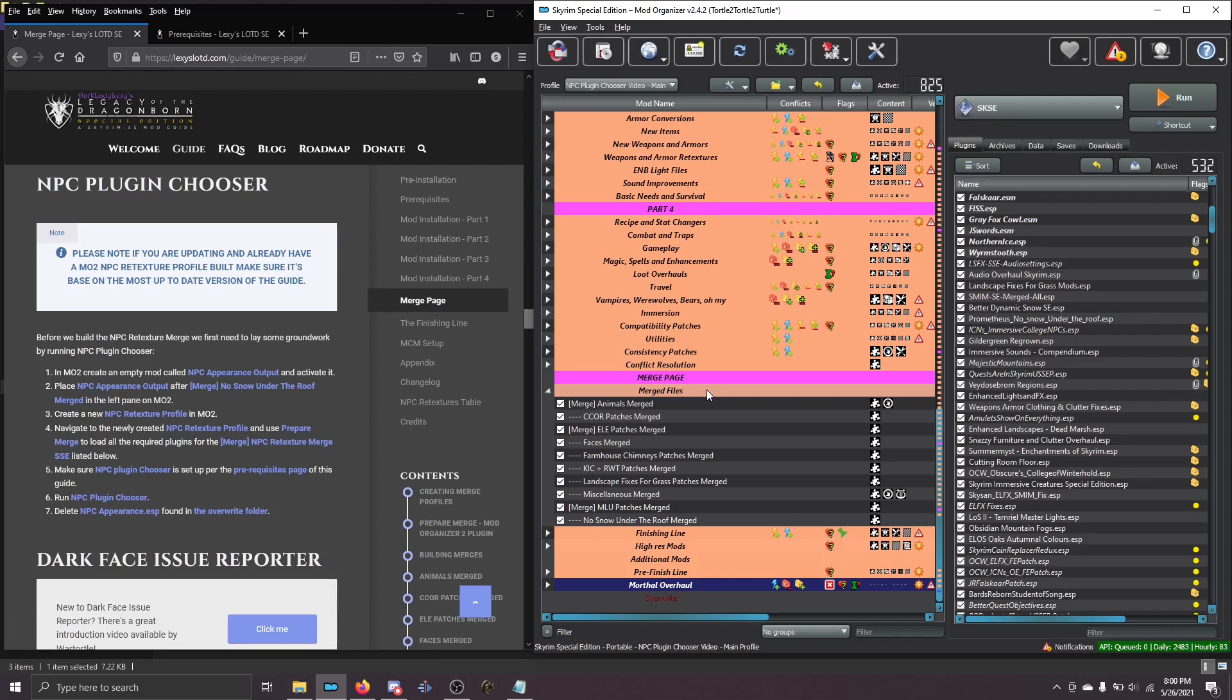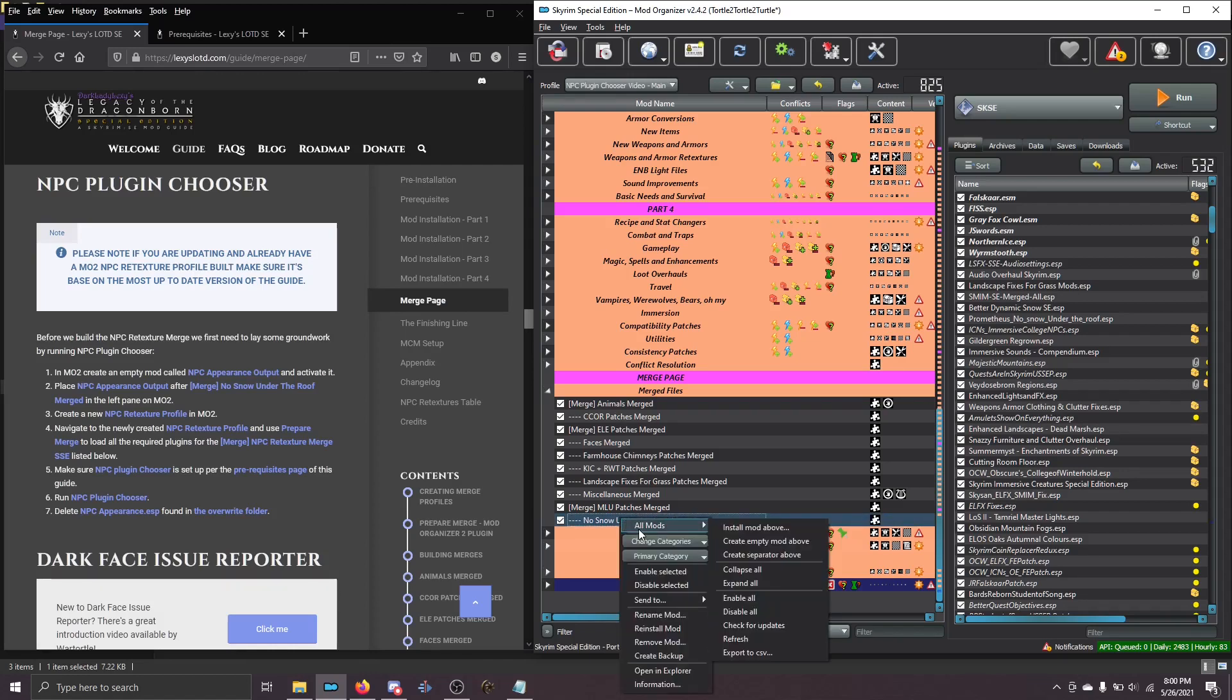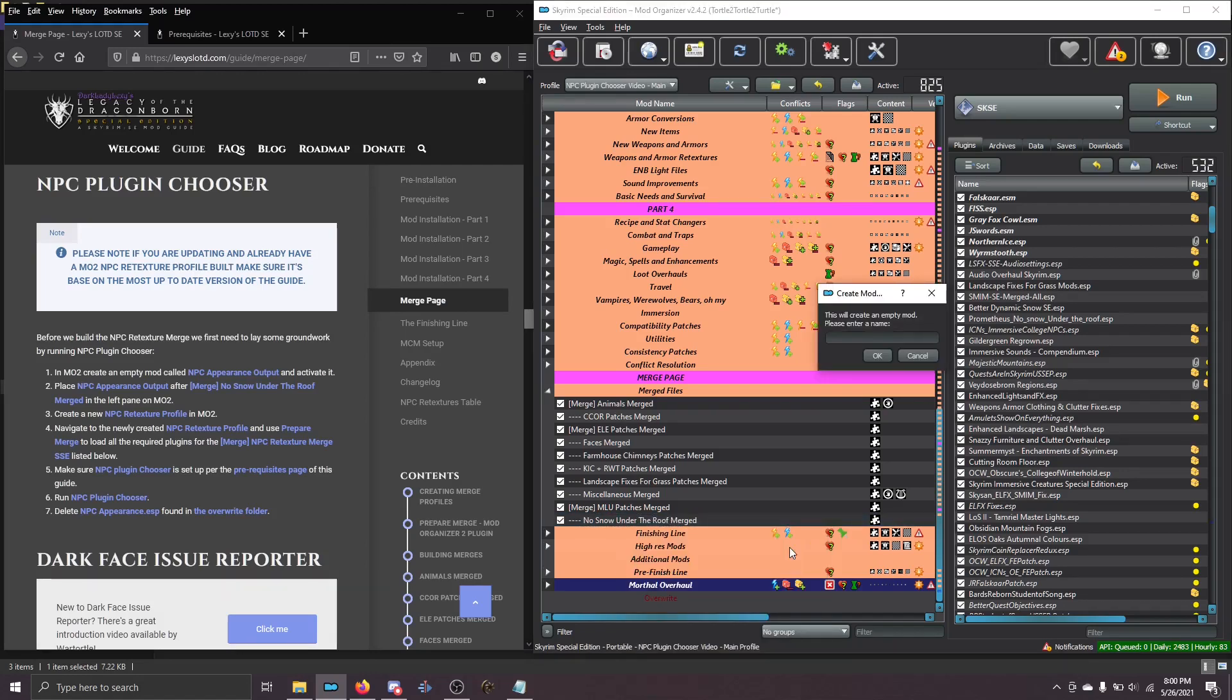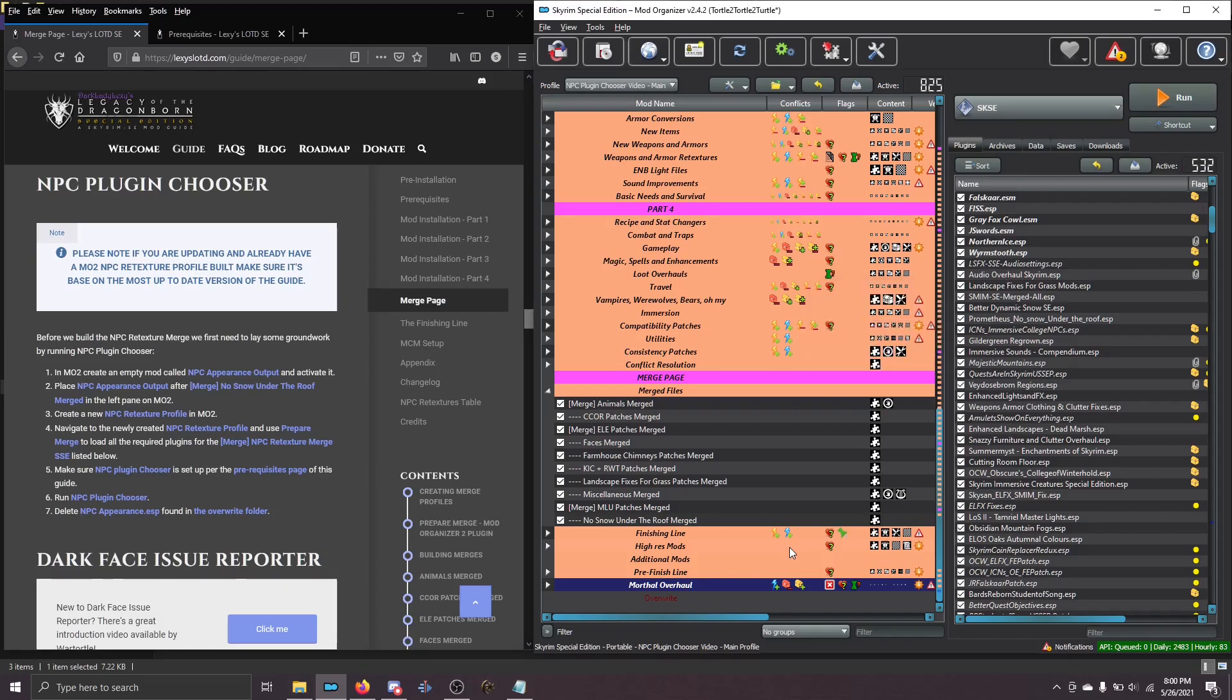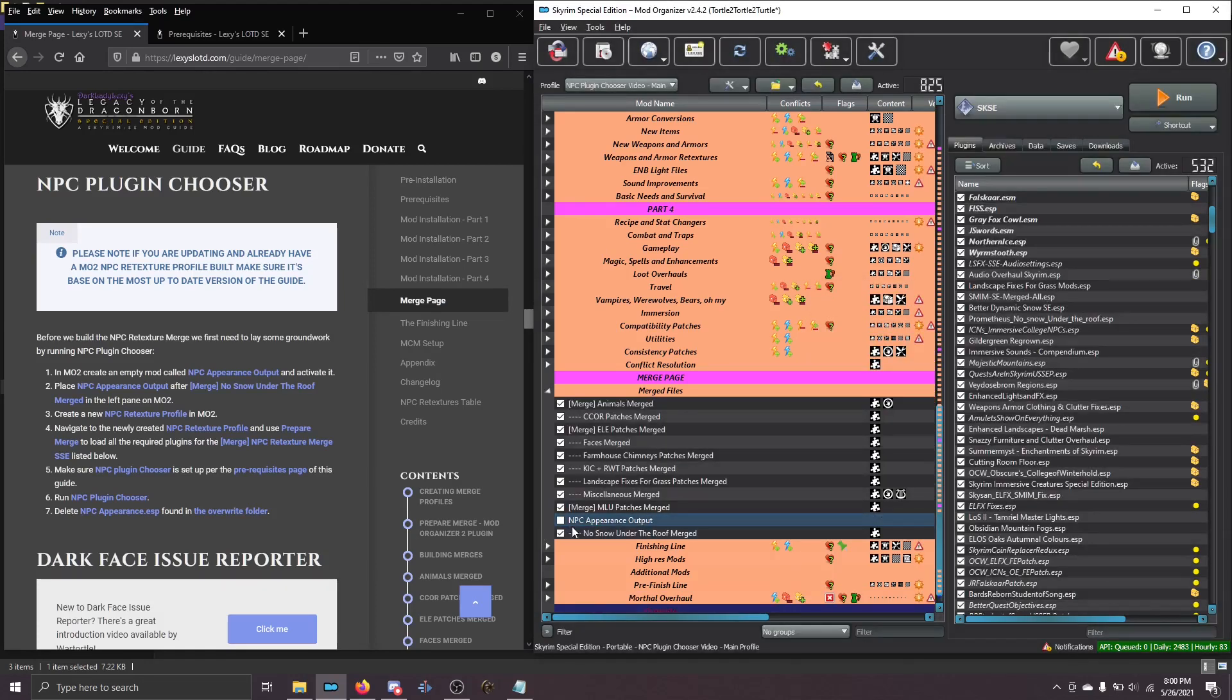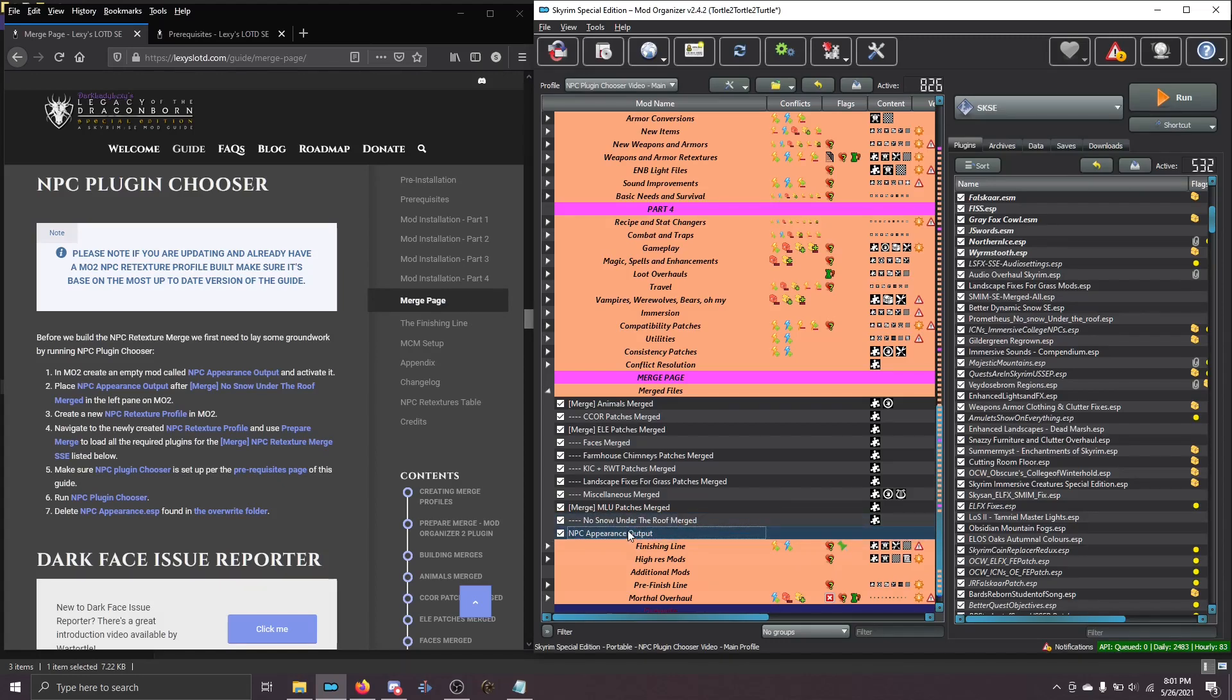So the first thing that we're going to do is right-click in the left pane of Mod Organizer 2 and choose Create Empty Mod, and we are going to create a new mod called NPC Appearance Output. Once you've done that, make sure you activate it and then move it into place after no snow under the roof merged.